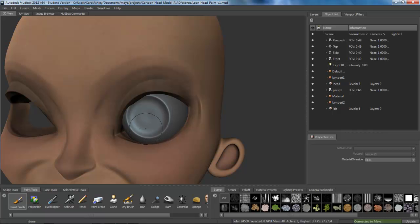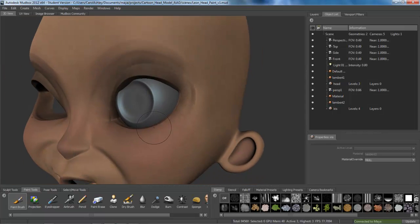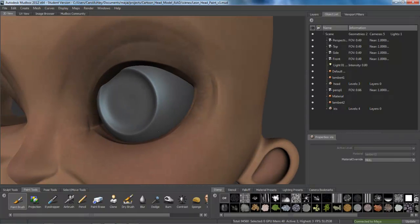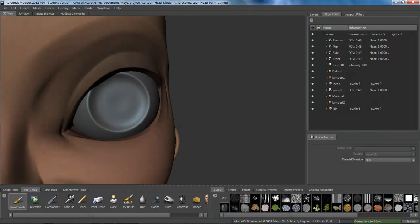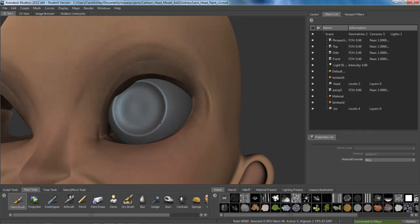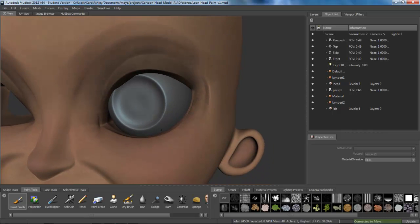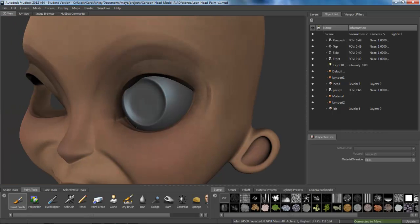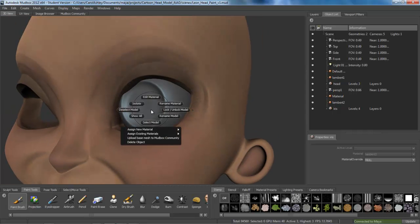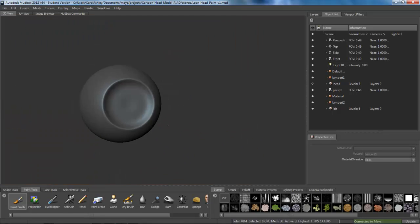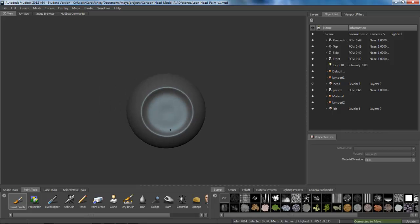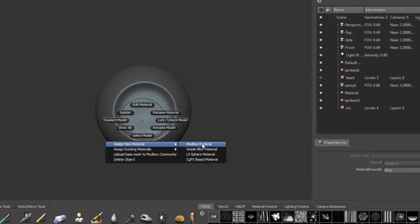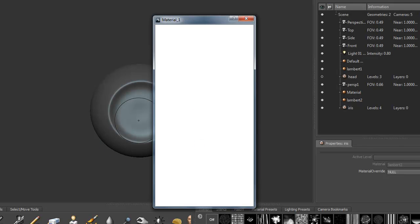That's probably fine for what I'm doing here. I'm not going for anything super detailed or realistic. So there's probably enough polygons there to paint on. I'm going to go ahead and isolate this. So that's all we see right there. And apply a new material. Assign a Mudbox material to that.